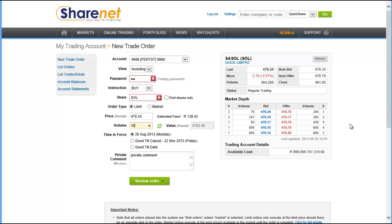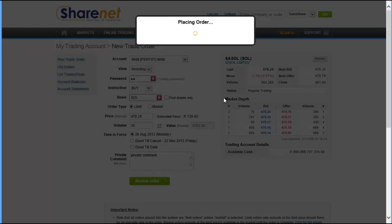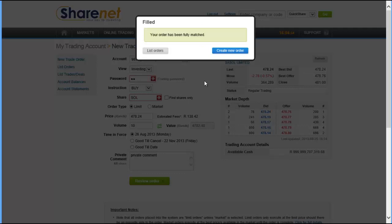Once you're done you can click review order to confirm all your order details here, and if you're happy click confirm order. You'll see very quickly the order goes into the market and shows you the status. In fact in this case the order has been matched instantaneously.